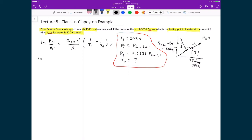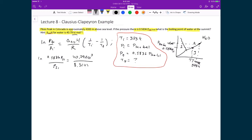Substituting in, the natural logarithm of the final pressure, 0.5836 times P at sea level, divided by the initial pressure, which is just the pressure at sea level, equals 40.79 times 10 to the 3 — converting kilojoules into joules — divided by the gas constant 8.3145, which is in joules, times the quantity 1 over 373 minus 1 over T final. Since we have only one unknown, we can solve for it. The pressure at sea level cancels, leaving the natural logarithm of 0.5836.